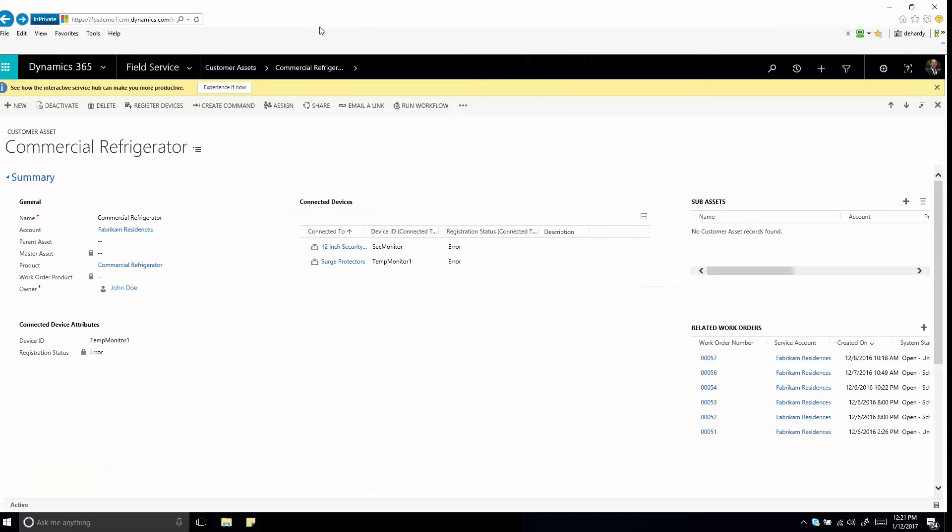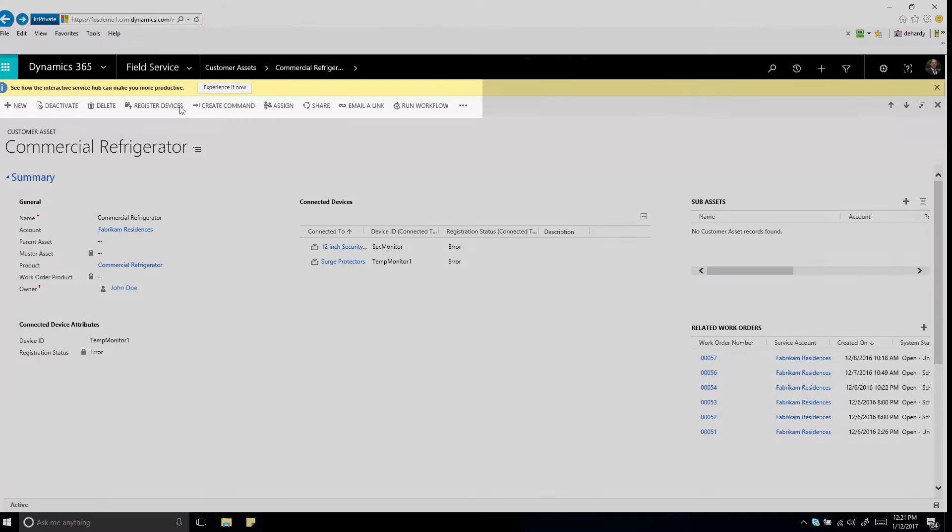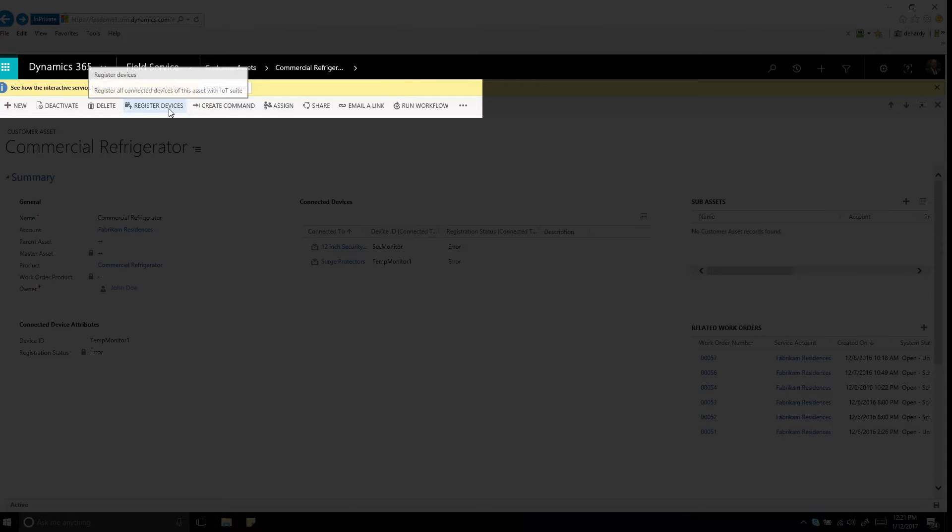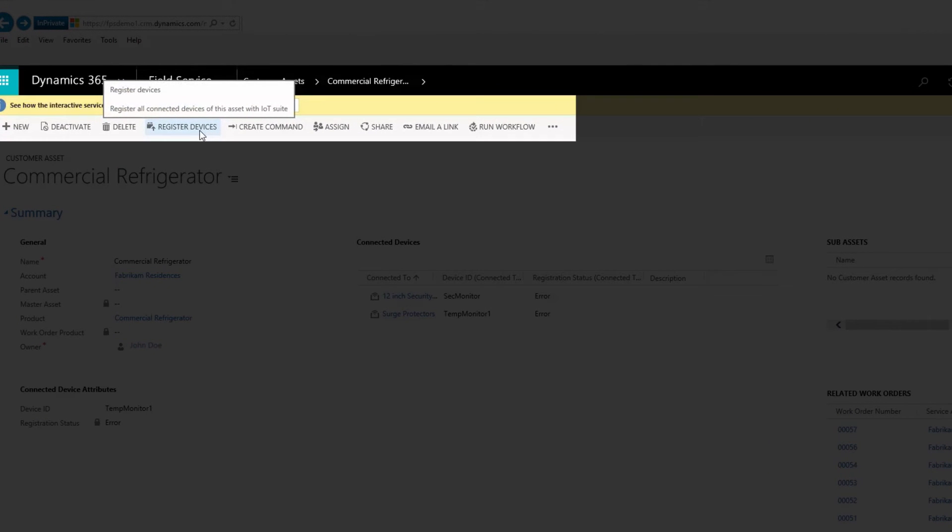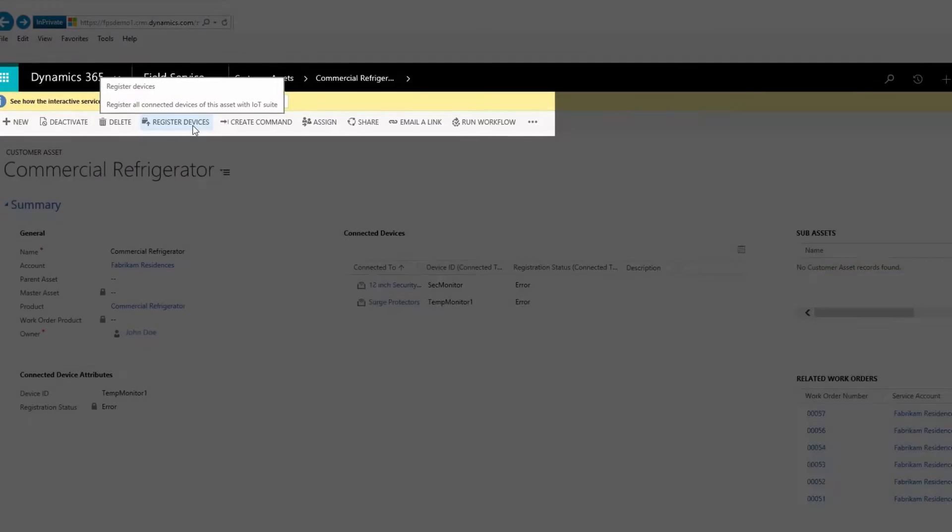Connected Field Service is designed with time-saving features that boost productivity. You'll register customer assets with the Azure IoT hub right from Field Service or with the mobile app. And you can even register multiple assets at the same time.